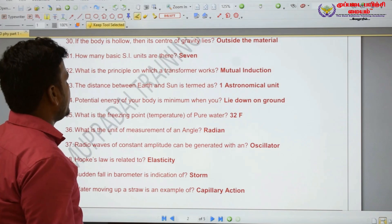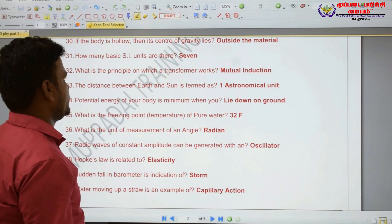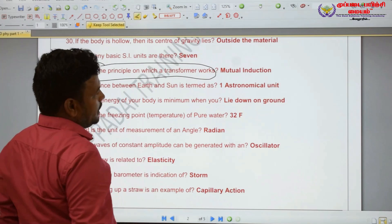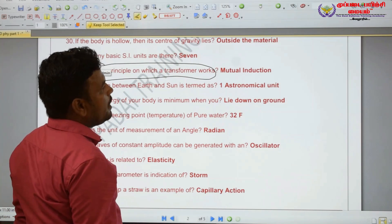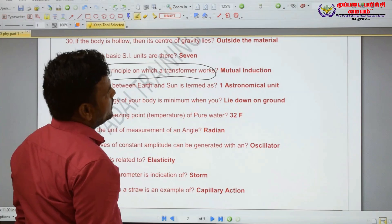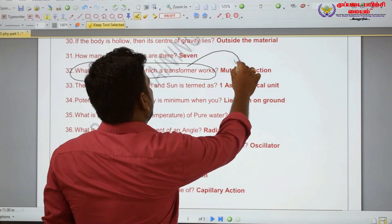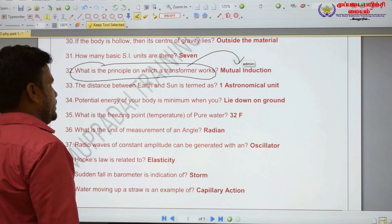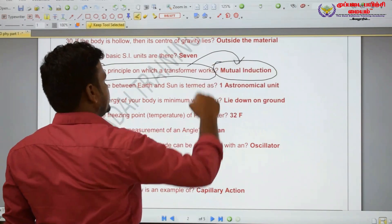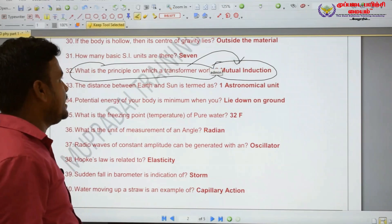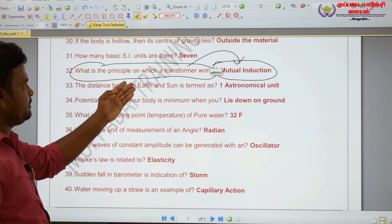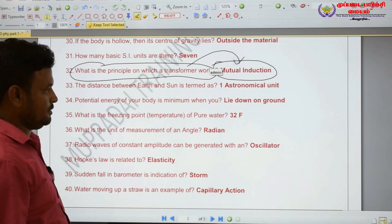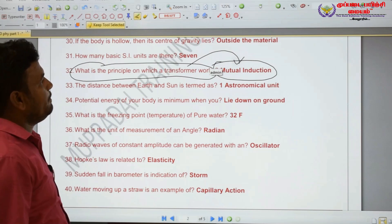What is the principle on which a transformer works? A transformer works on the principle of mutual induction.